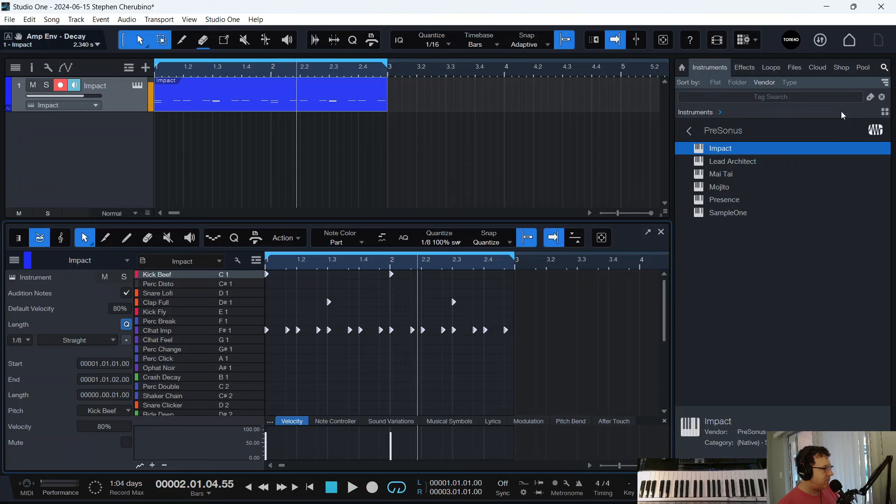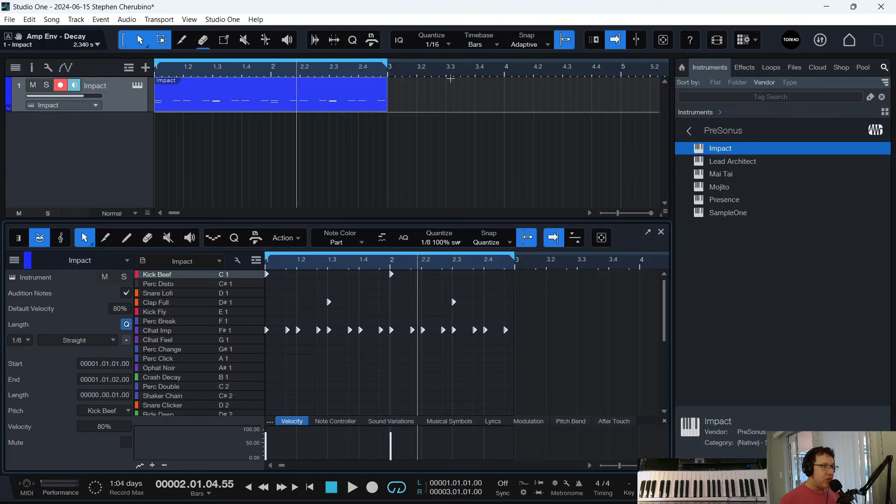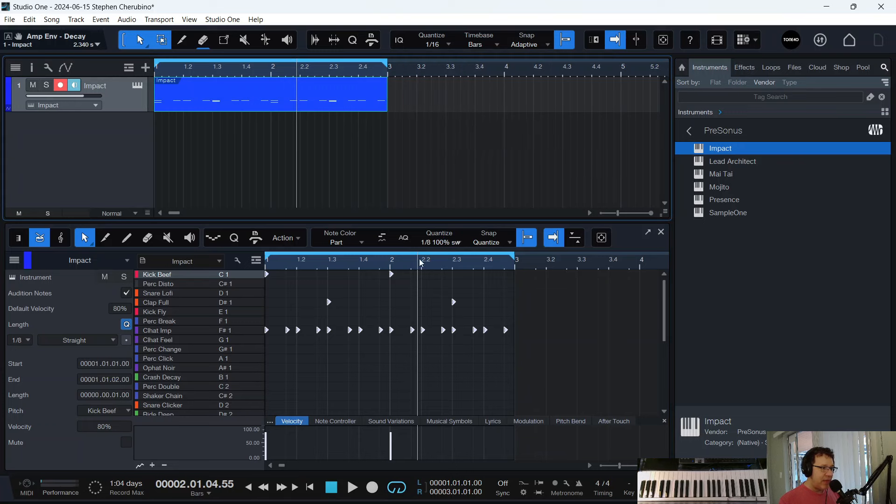Get the idea? That is swing. That's how you do it in Studio One. So if you ever need swing, this is how you get swing. You could also do it up here. I'm quantizing down in the editor here, and I'm just quantizing the notes.